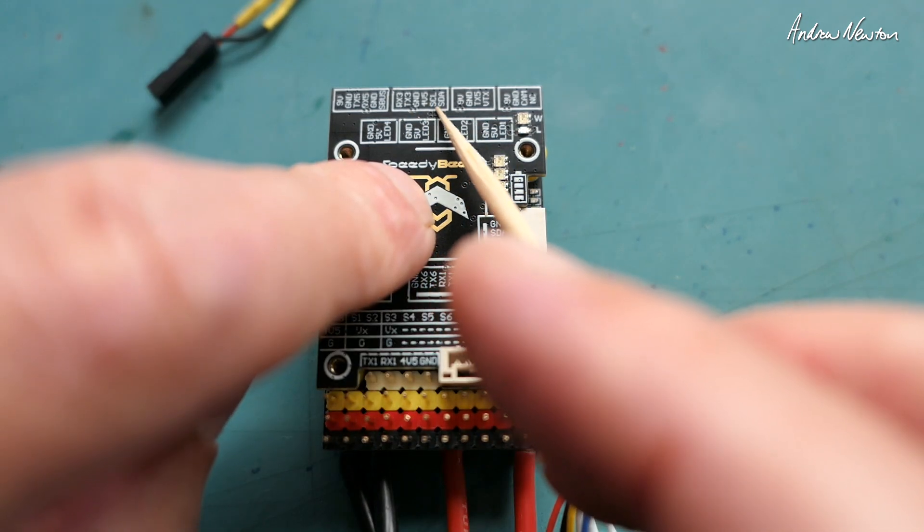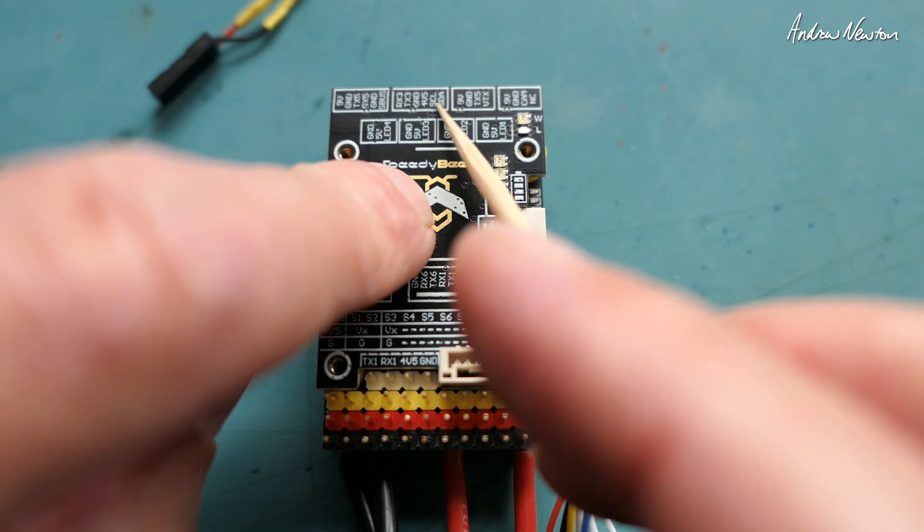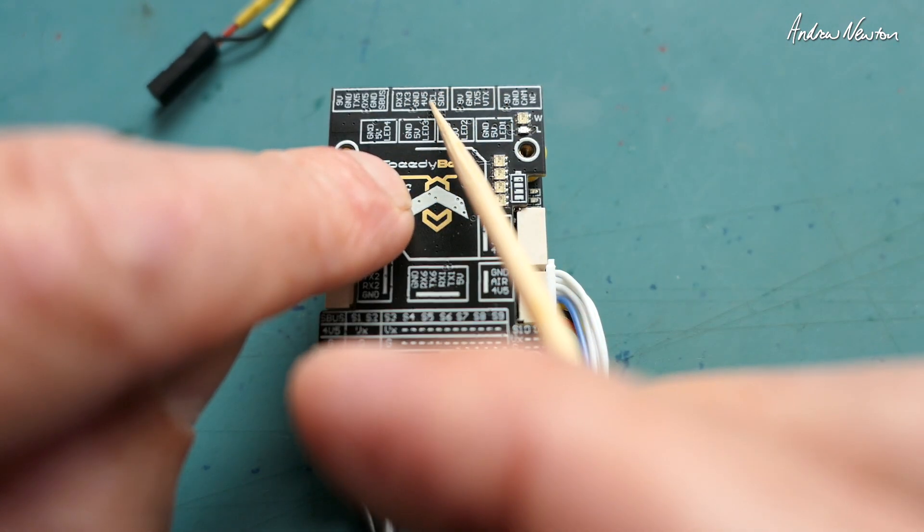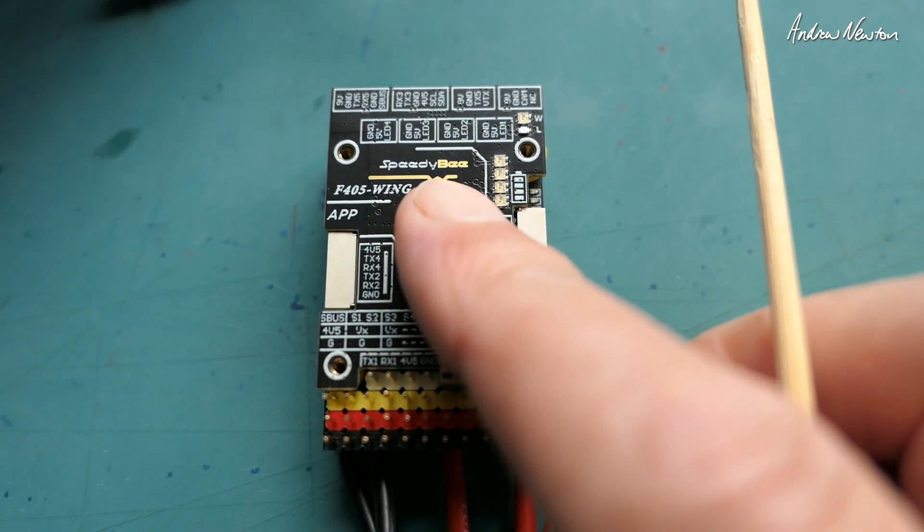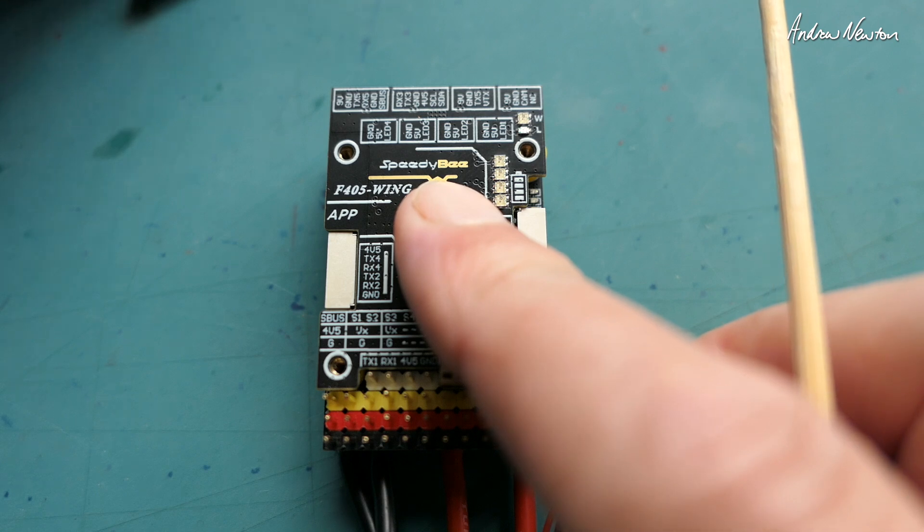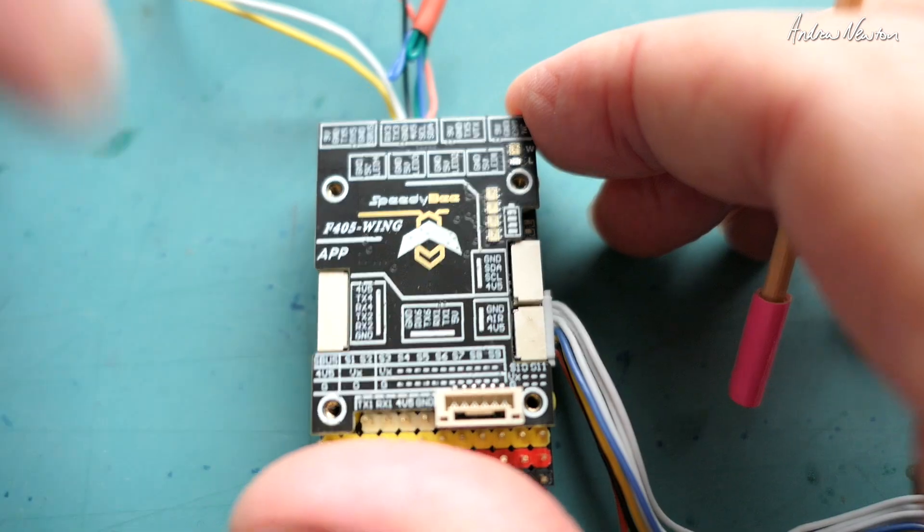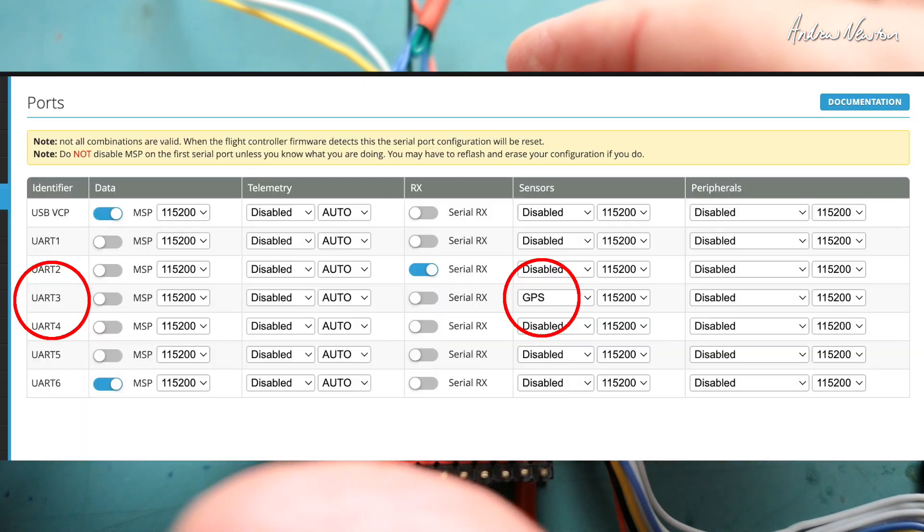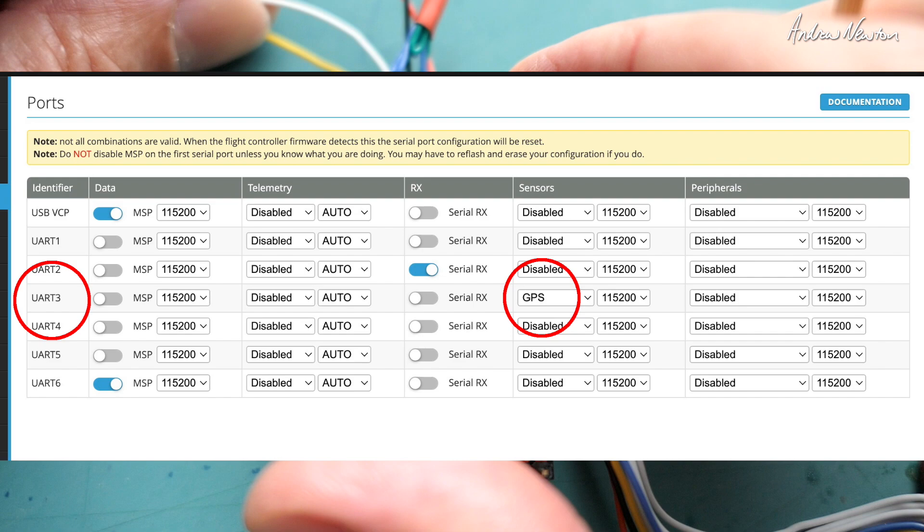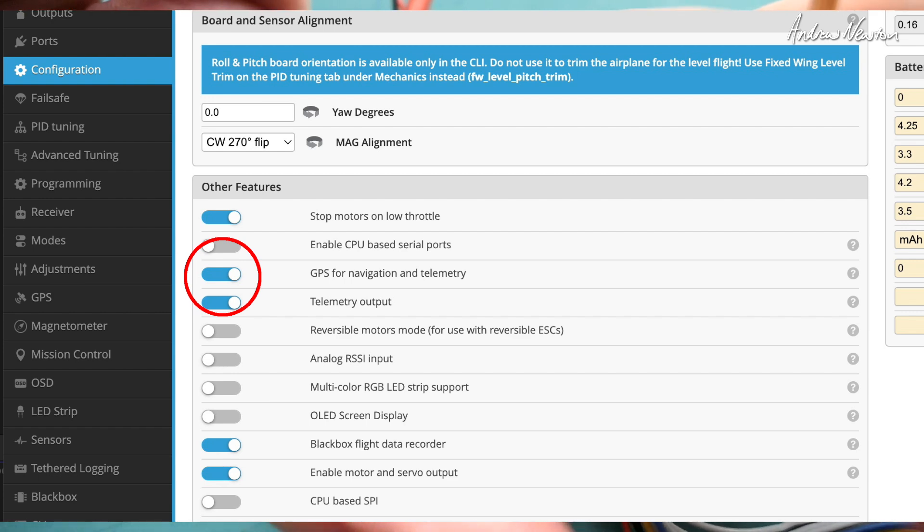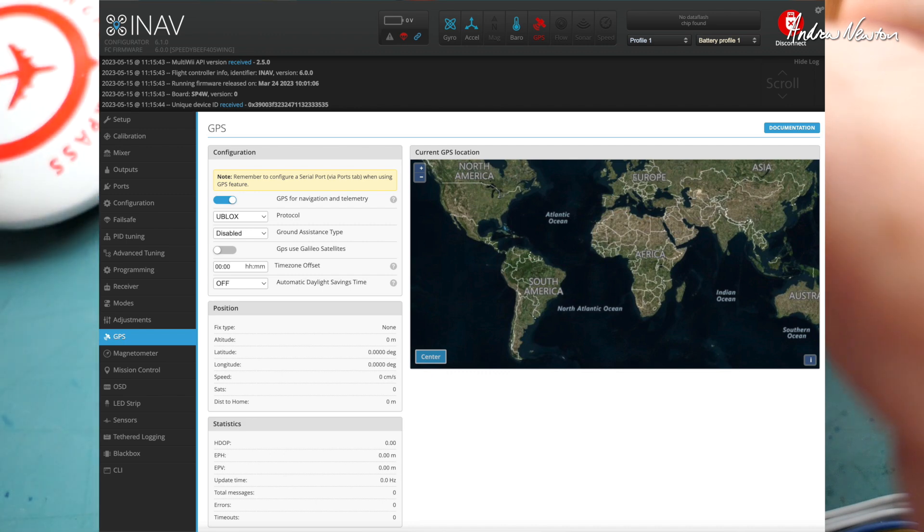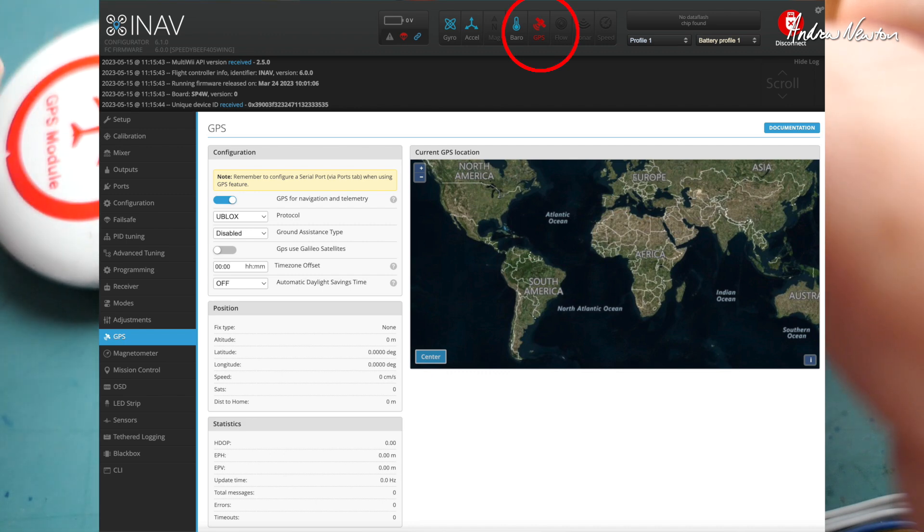With fixed wing flight control boards you really shouldn't connect the compass anyway. GPS can do everything you need to do with heading and direction. Compass will just confuse it, so even if you do have a compass on board your GPS you shouldn't connect it to the flight control board. And when you connect the board to the configurator you would need to check that GPS is selected on UART3 and in configuration you would need to turn use GPS for navigation on as well. And then up on the top of the configurator screen you should see the GPS icon show up.